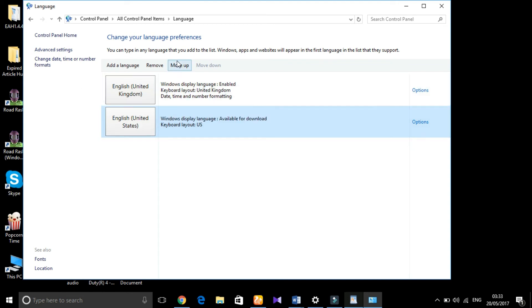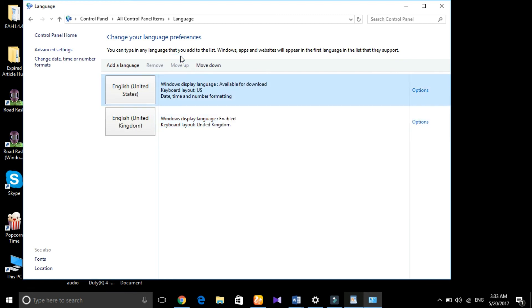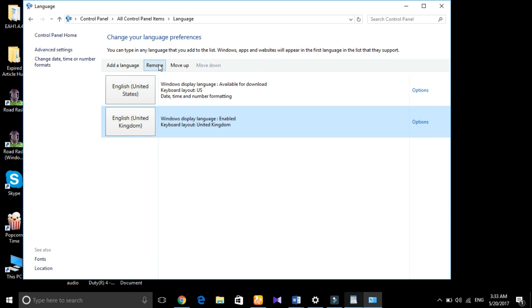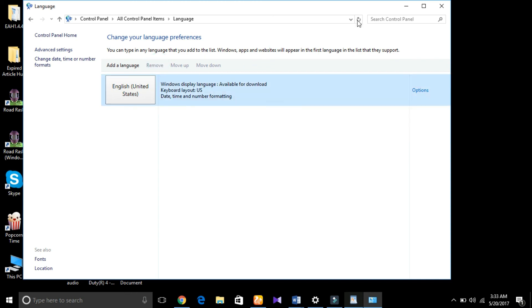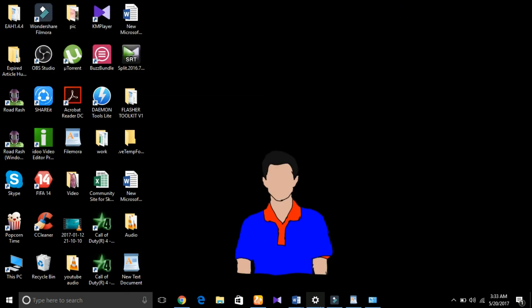You have to click on it and then press Move Up. Then you have to click on English United Kingdom and click on Remove. That's it, that should solve your problem.